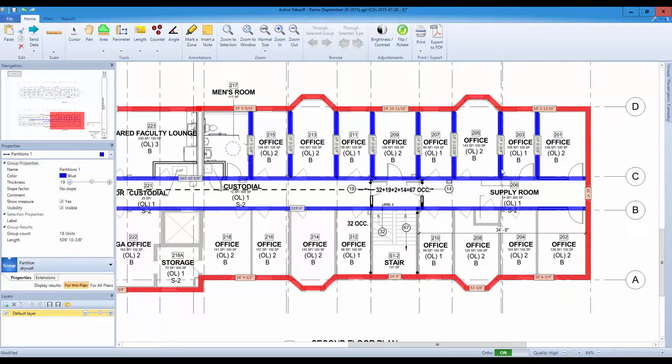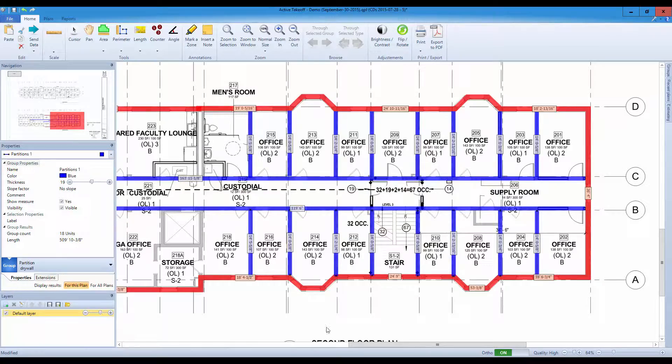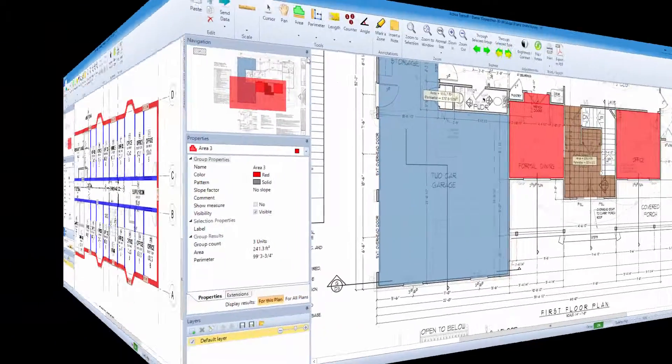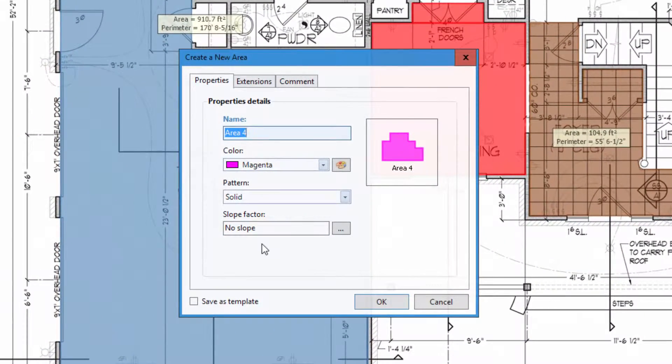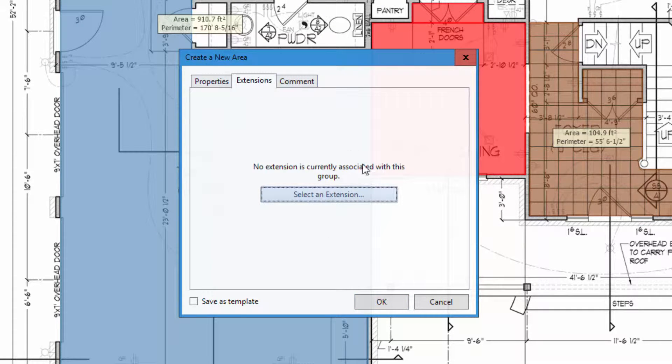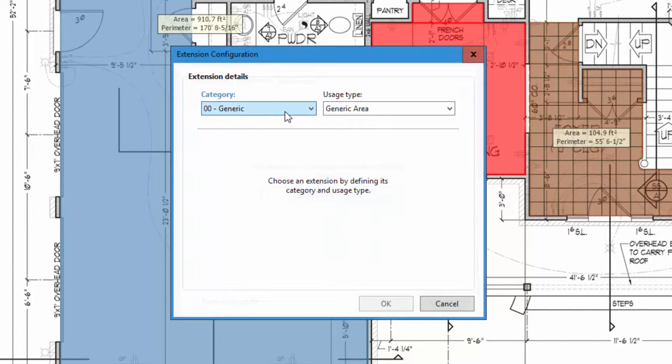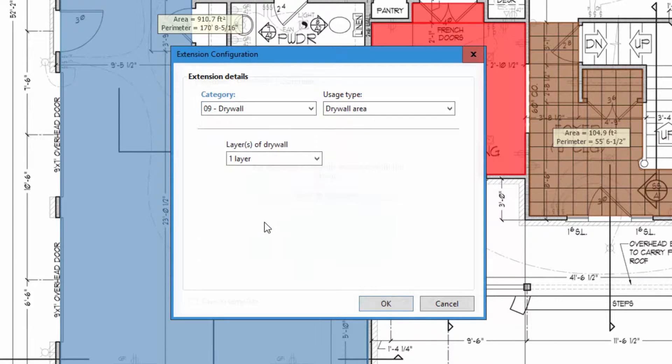Use imperial or metric measure systems. Go paperless. No more paper plans or expensive digitizer needed. Ask for a free no obligation online demo to explore with one of our staff members all the capabilities of Active Takeoff.